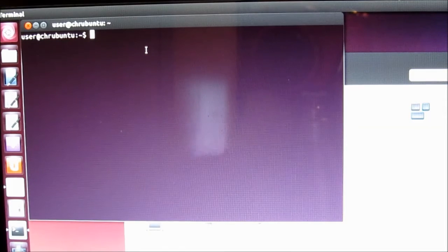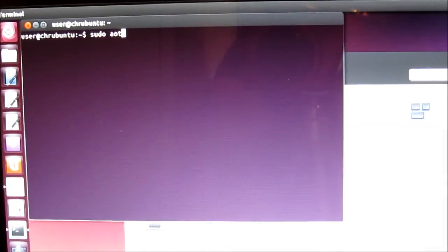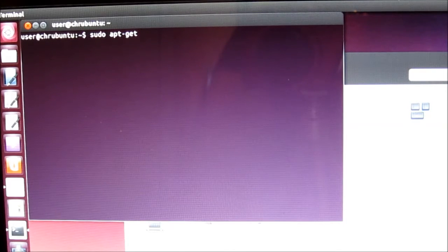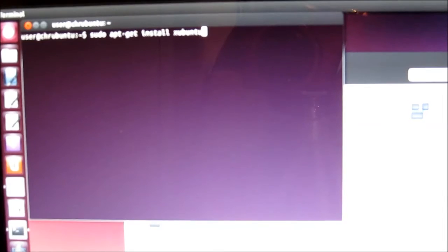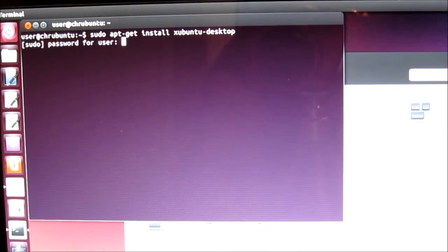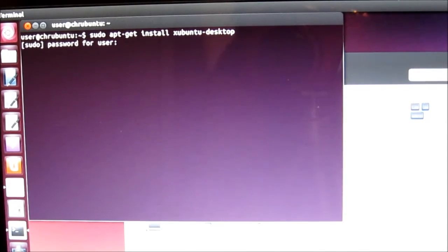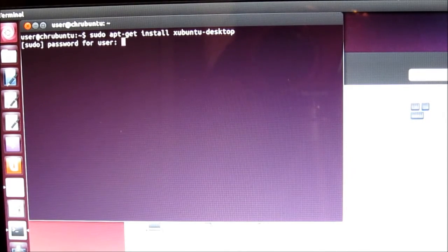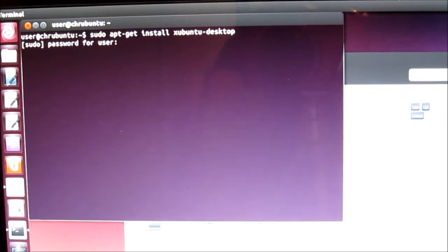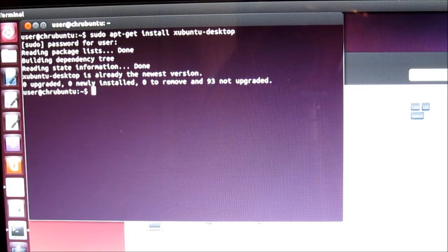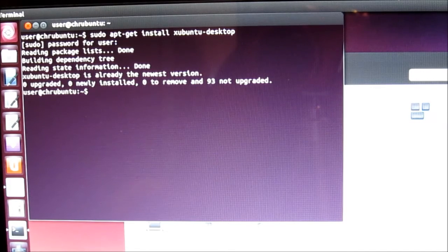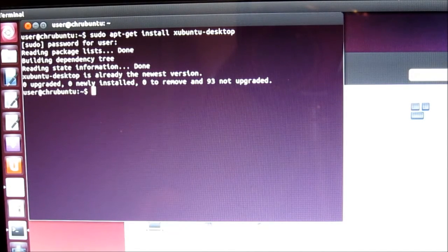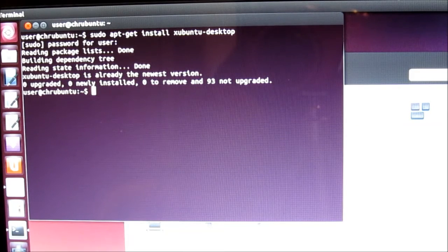So we're going to type in sudo apt-get install xubuntu-desktop. And it's going to ask for a password, which, unless you've changed it, is going to be user. And so usually what will happen is it'll install, it'll ask you if you want to allow the installation by typing the Y key or yes. Of course, it's telling me it's already installed.